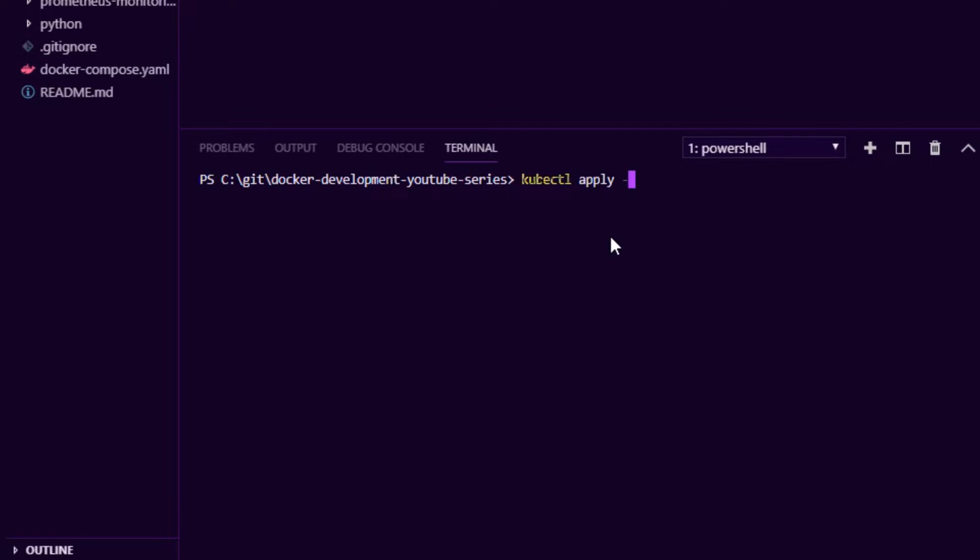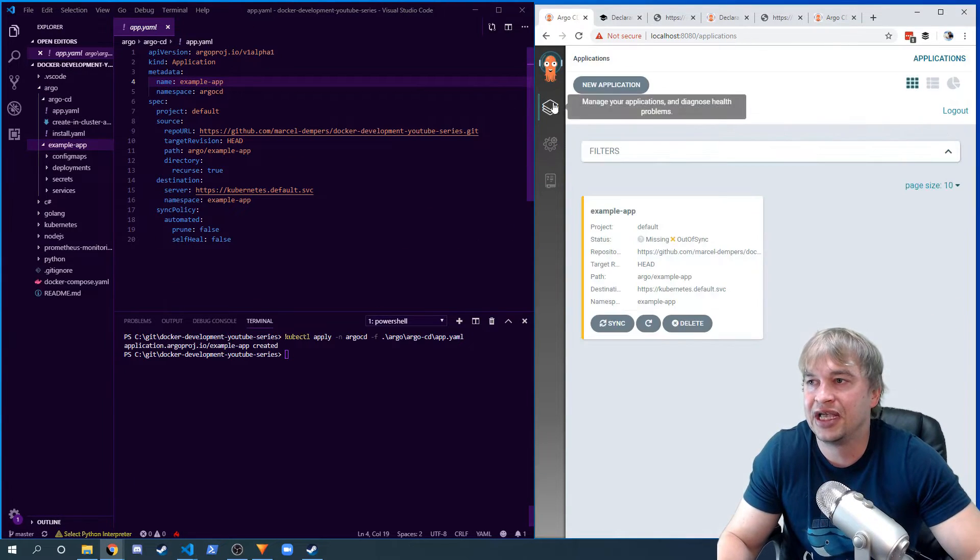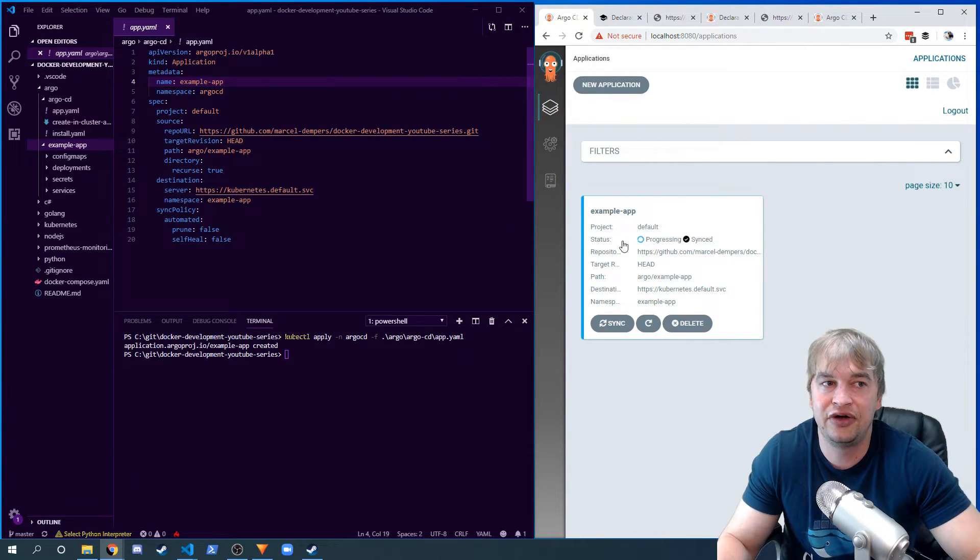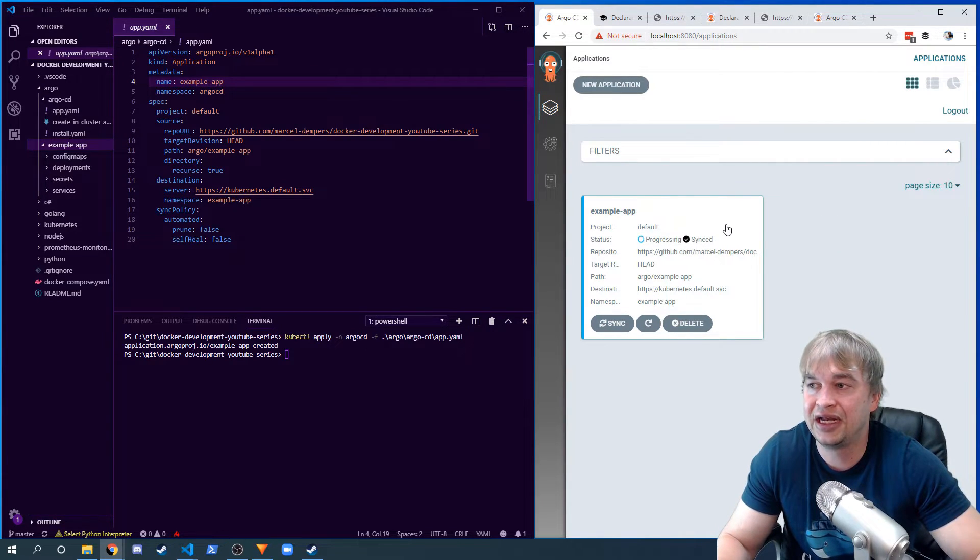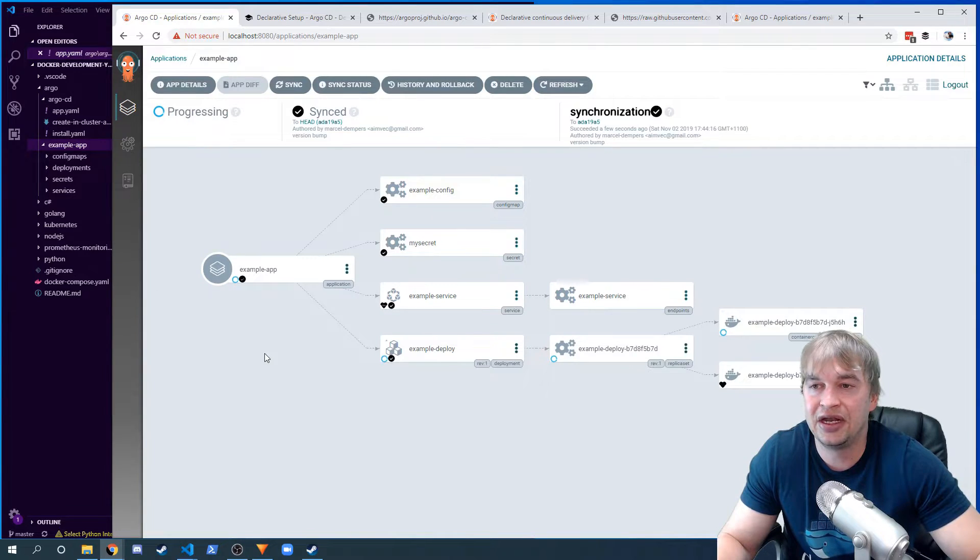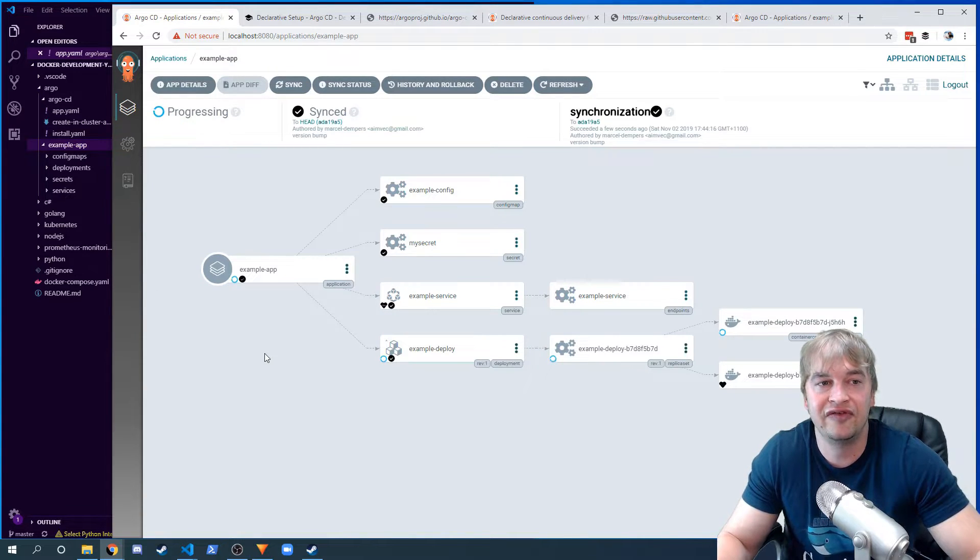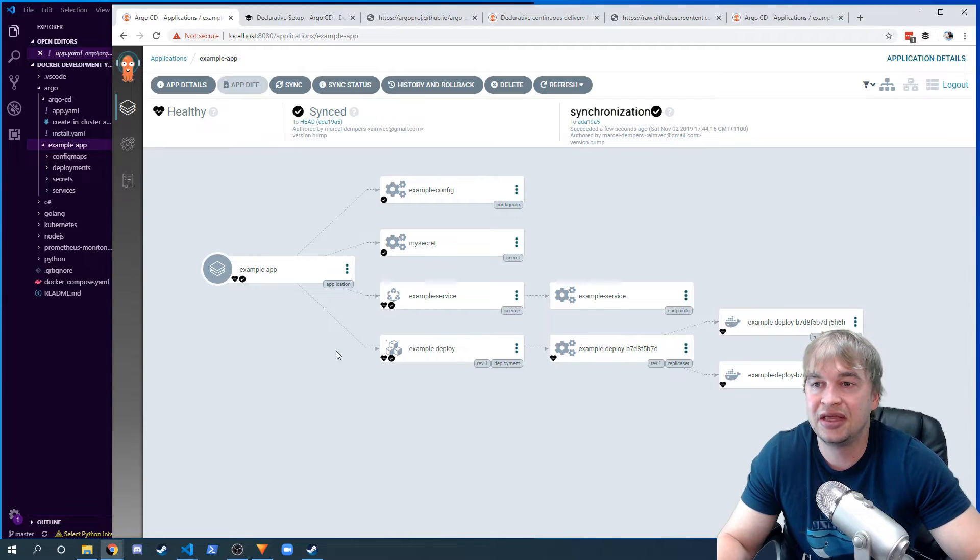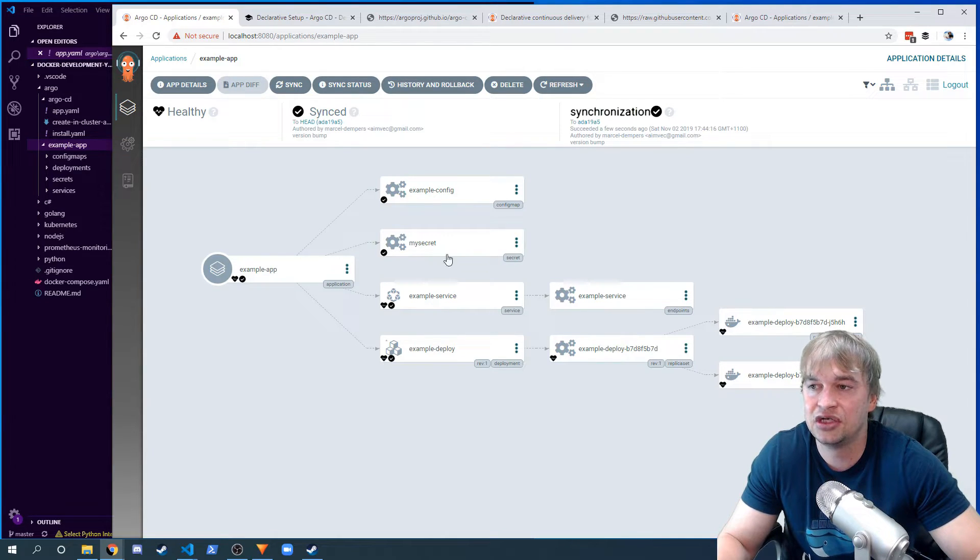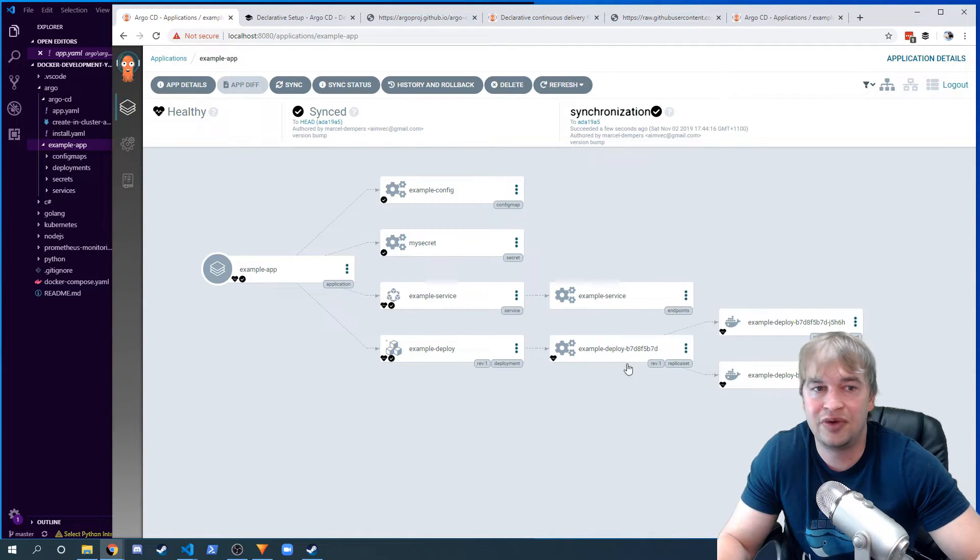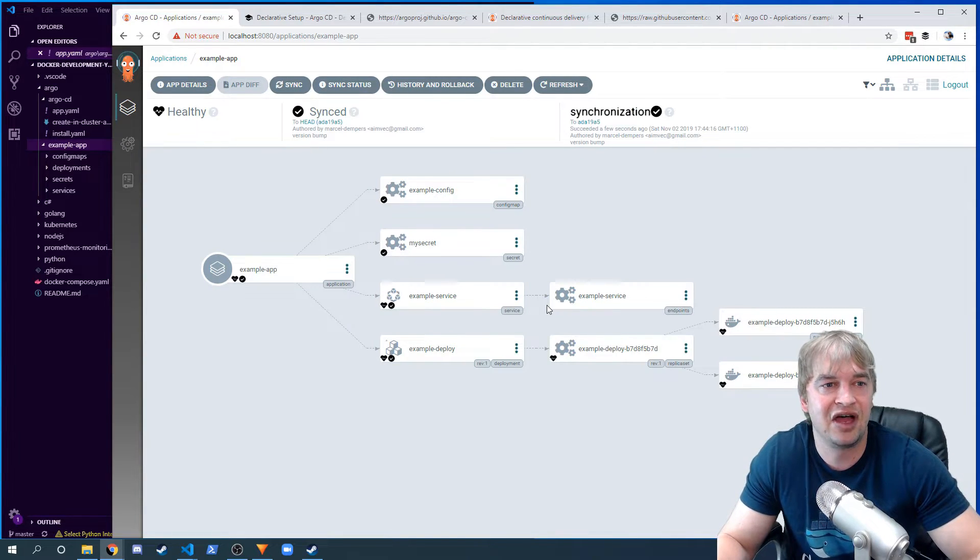Then all they need to do is say kubectl apply in the Argo namespace, Argo CD namespace, and they want to apply their application. So they'll have this app YAML inside their GitHub repo, and when they apply that, if we take a look over here, notice that Argo automatically created the app. It's starting to process and sync with that git repo. If we expand that, we get a nice overview of our Kubernetes cluster. Notice here that Argo has our application - we can see our config map, our secret, our service has all been created in Kubernetes automatically by Argo. It also rolled out a deployment as well as the replica sets with two pods.